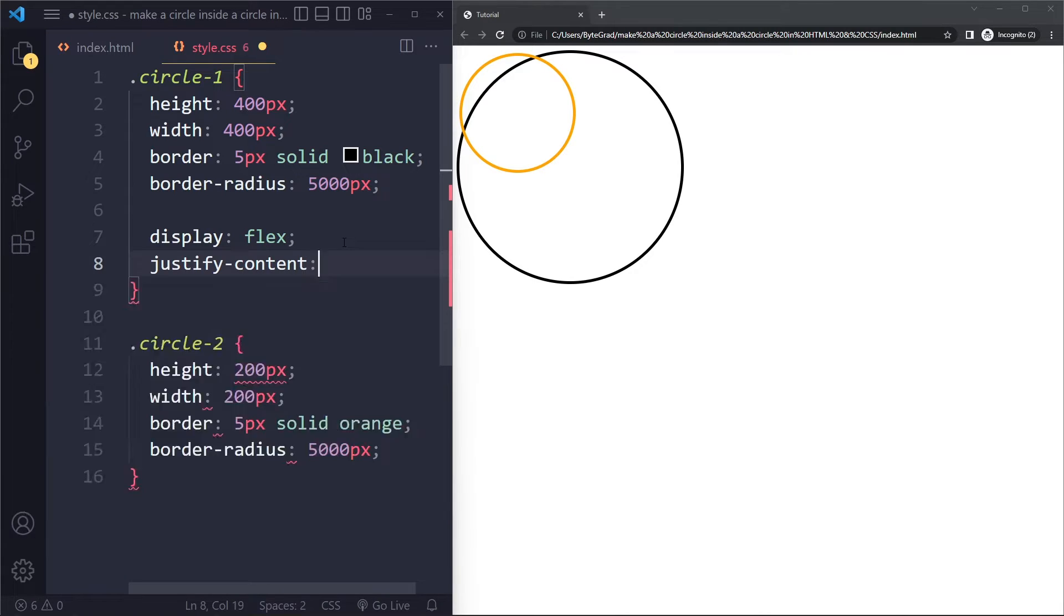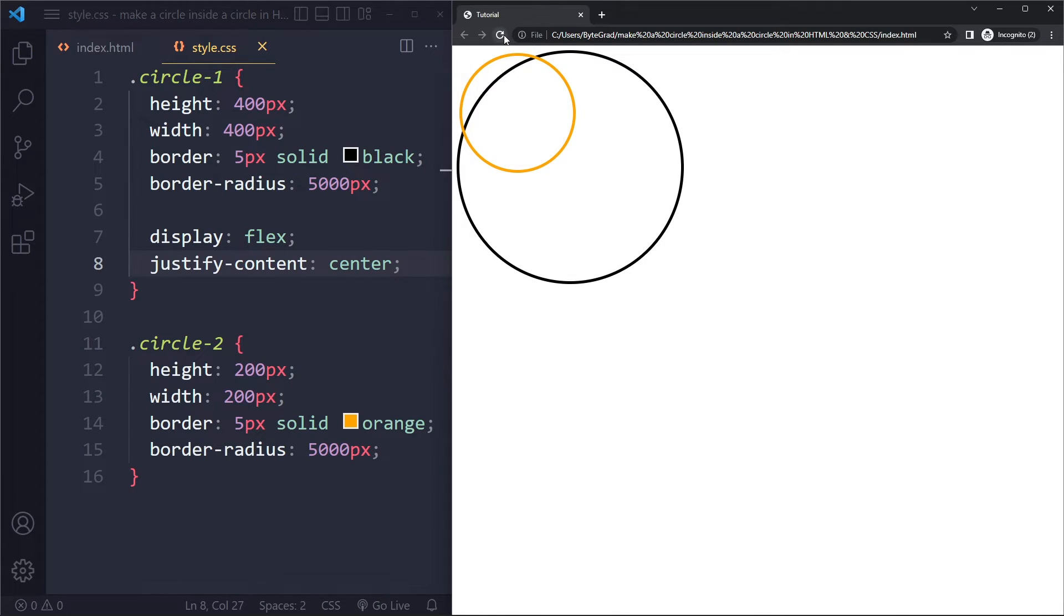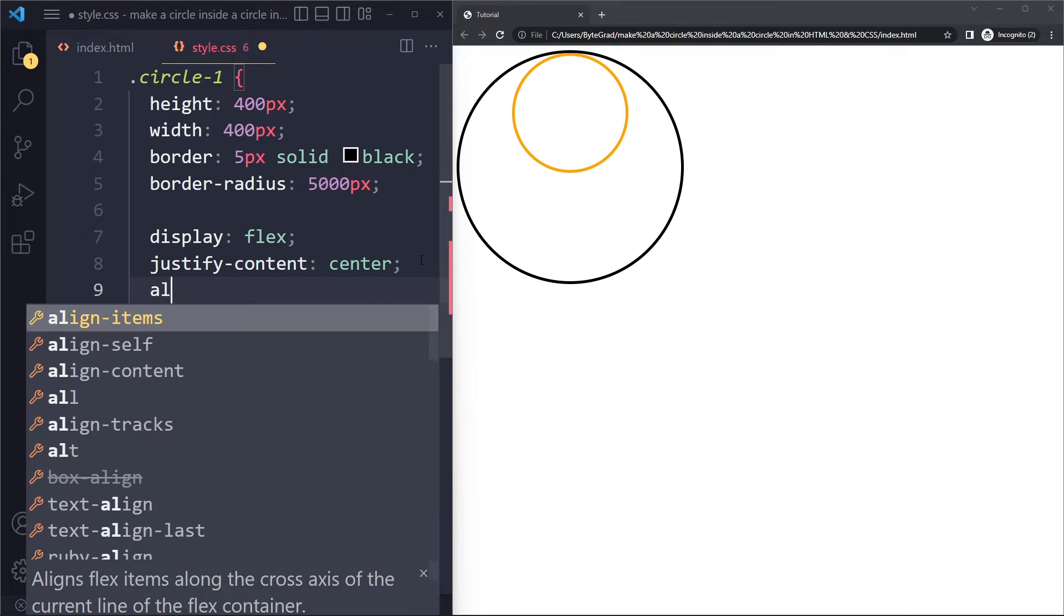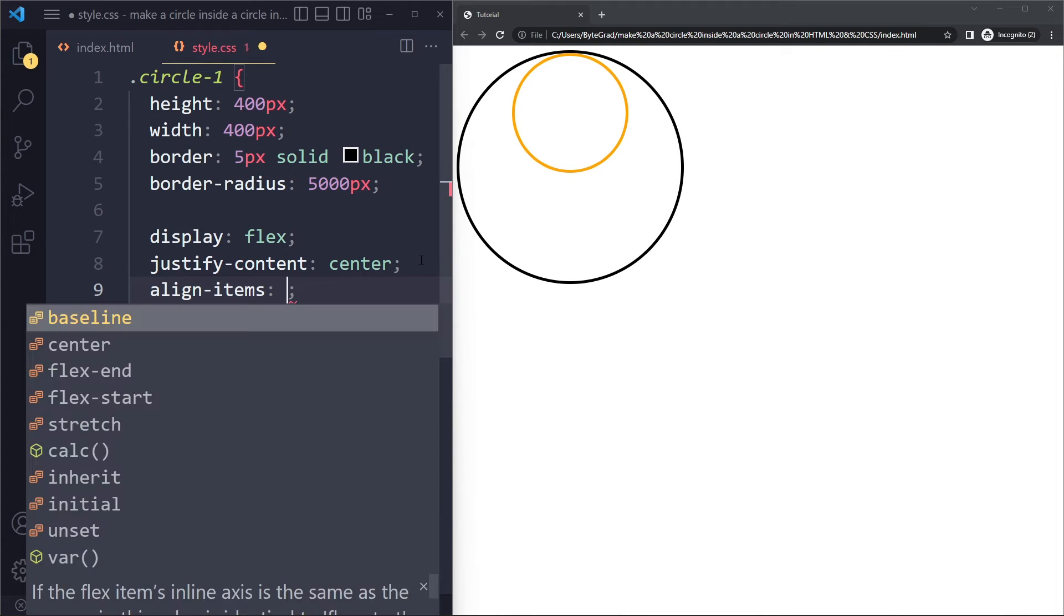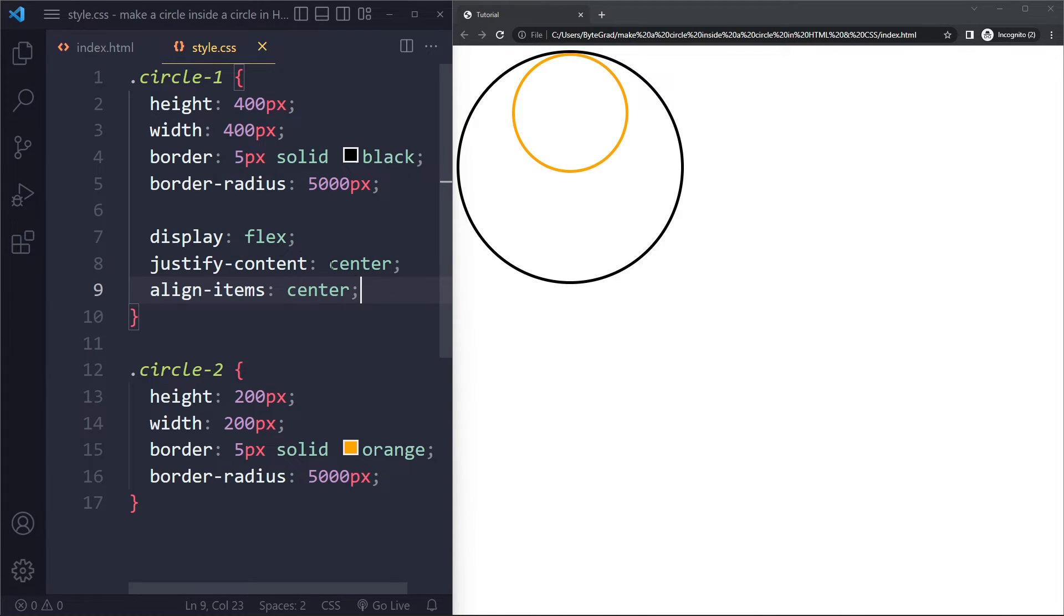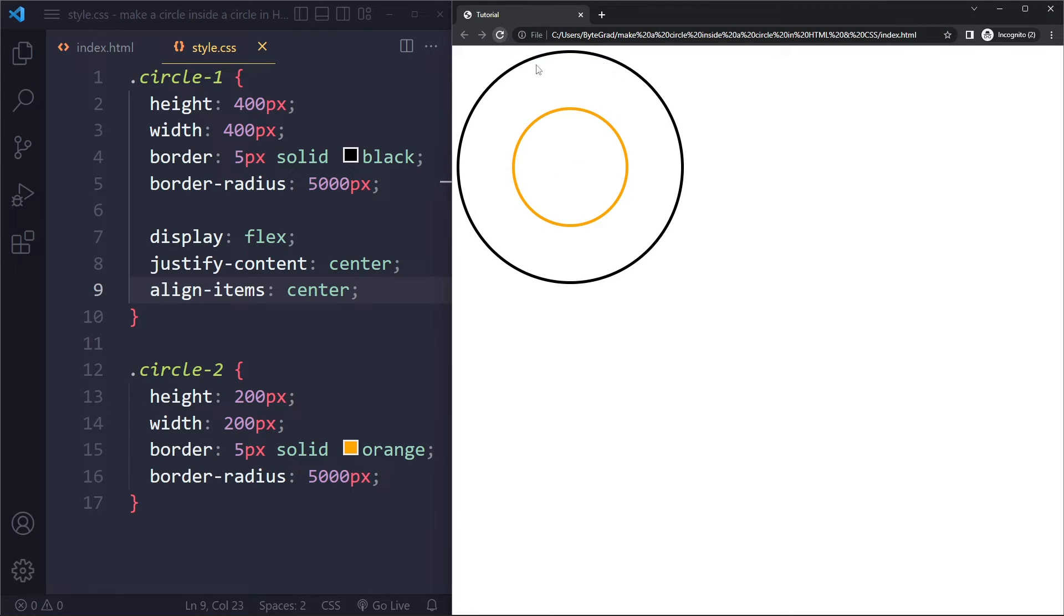But what we can say here is justify content center, which will center it horizontally. And then vertically, we can use align items center. This is the easiest way, the best way to center something in CSS. So now if you do that, it's perfectly centered.